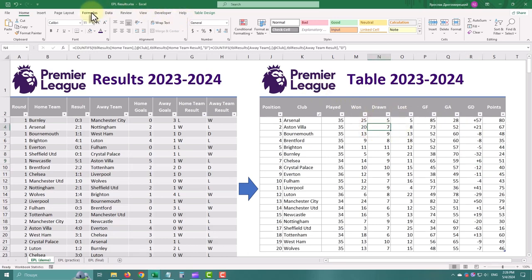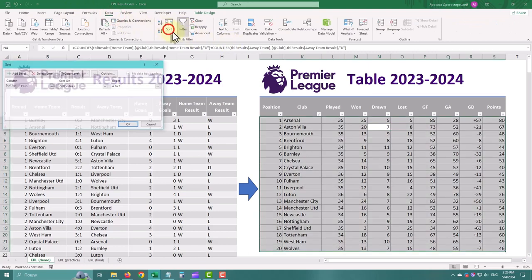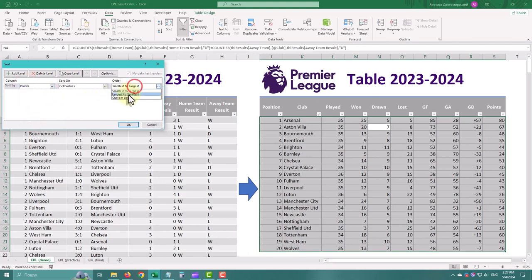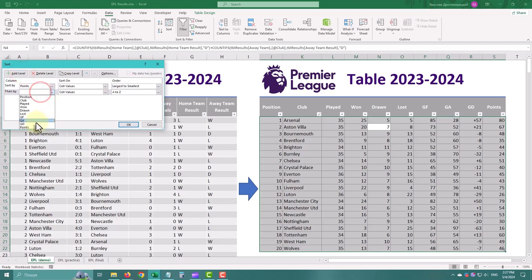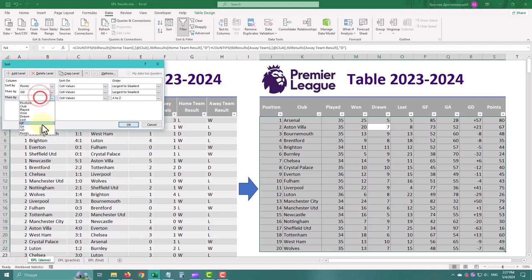Now we need to sort the table. Go to the Data tab and use Sort. First, sort by Points from largest to smallest, then by Goal Difference and Goals For. Those rules should be enough for our tutorial, but you can add additional ones.